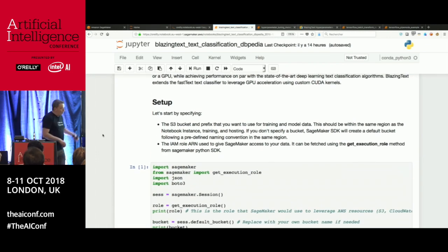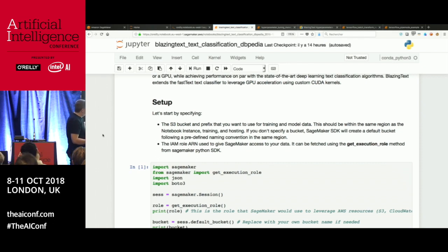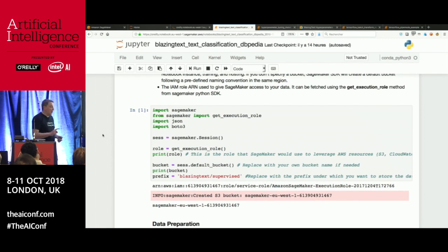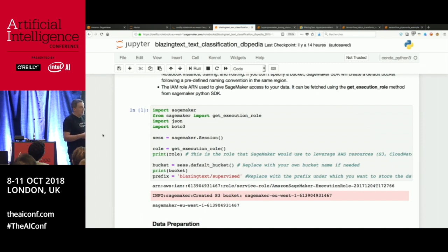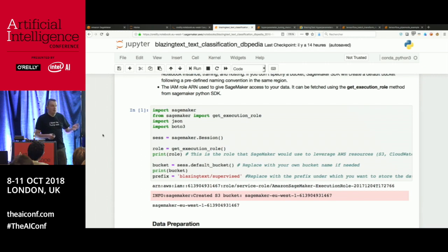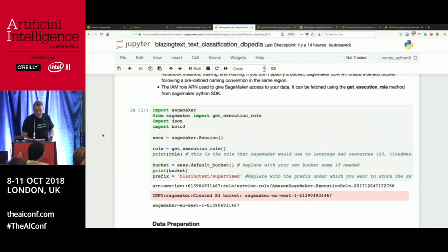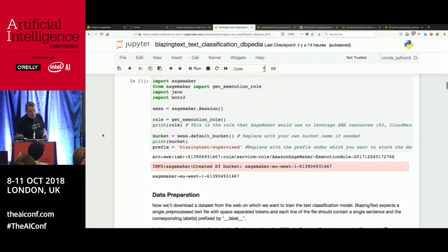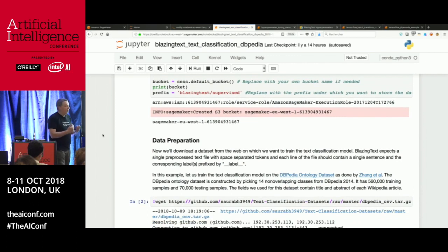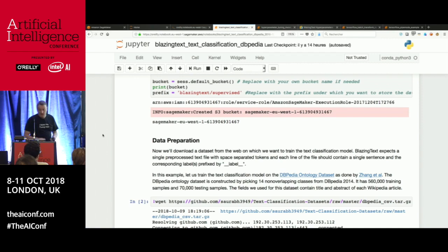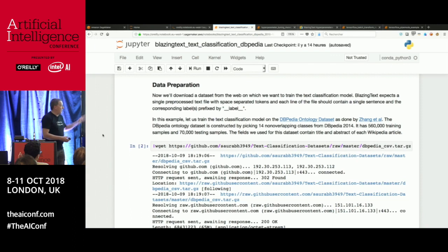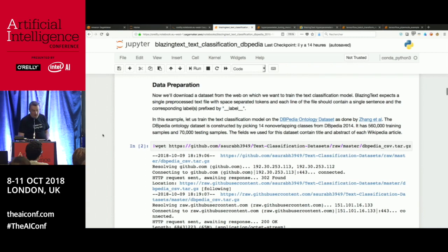The workflow for a SageMaker job is always the same. You import the SageMaker SDK — a Python SDK. We also have a Spark SDK for Python and Scala. You create an S3 bucket because all the data that you train on needs to be stored in S3. Then download the dataset to the notebook instance first, inspect it, and upload it to S3. Here we're working with a dataset called DBpedia for text classification.